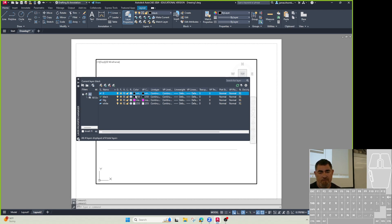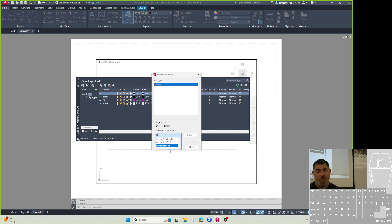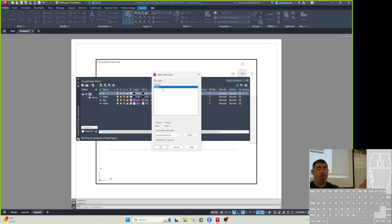But yeah, so if you want your lines to print black, pick it black. Because on the template we had, remember, we also did the plot styles. So we didn't really talk about this yet. But in the monochrome plot style, colors turn to black. Shades of gray stay shades of gray.